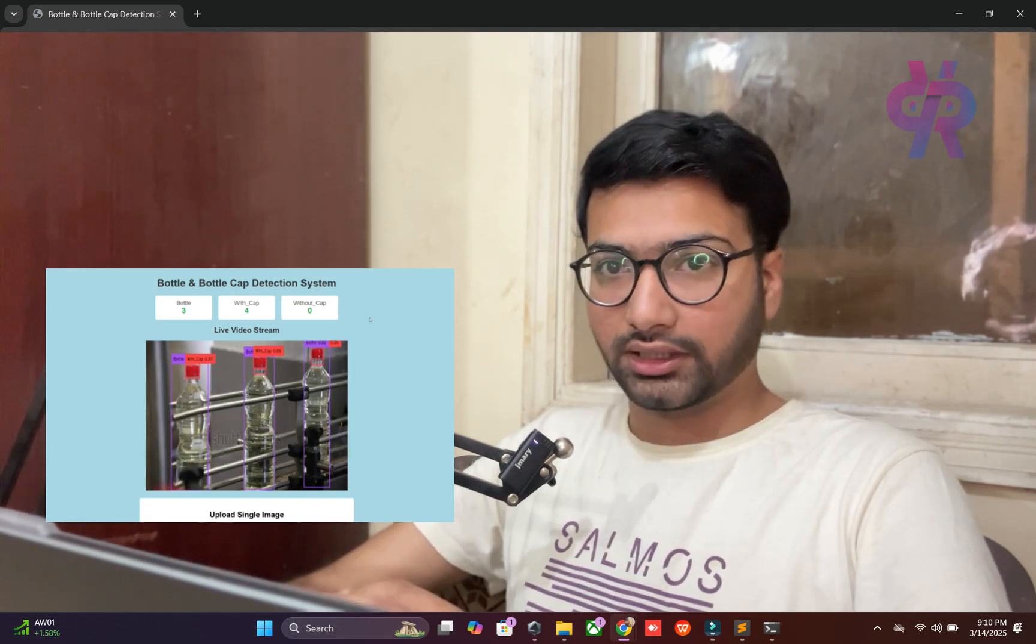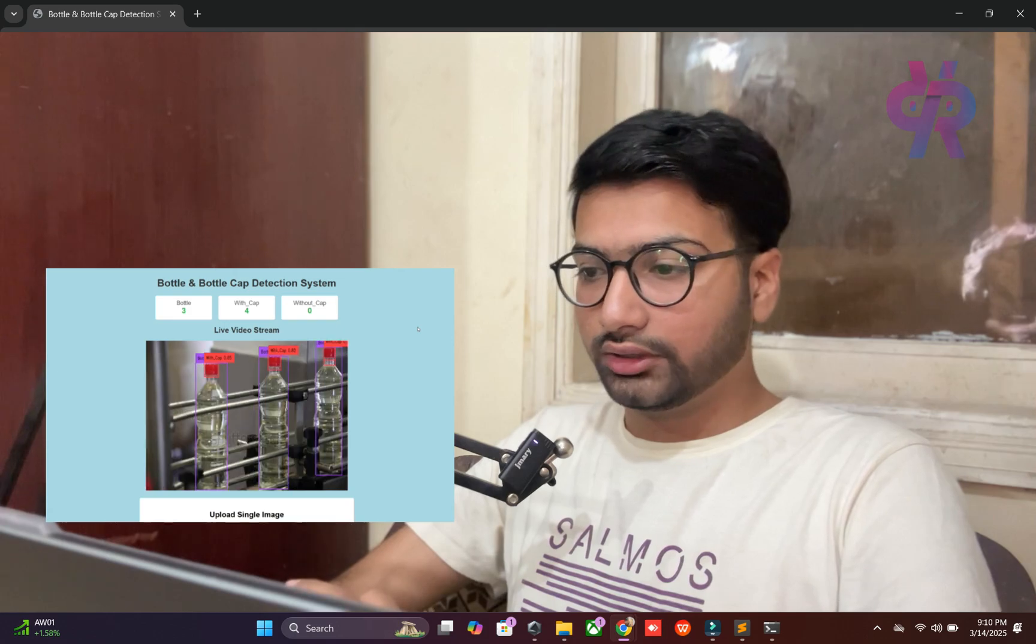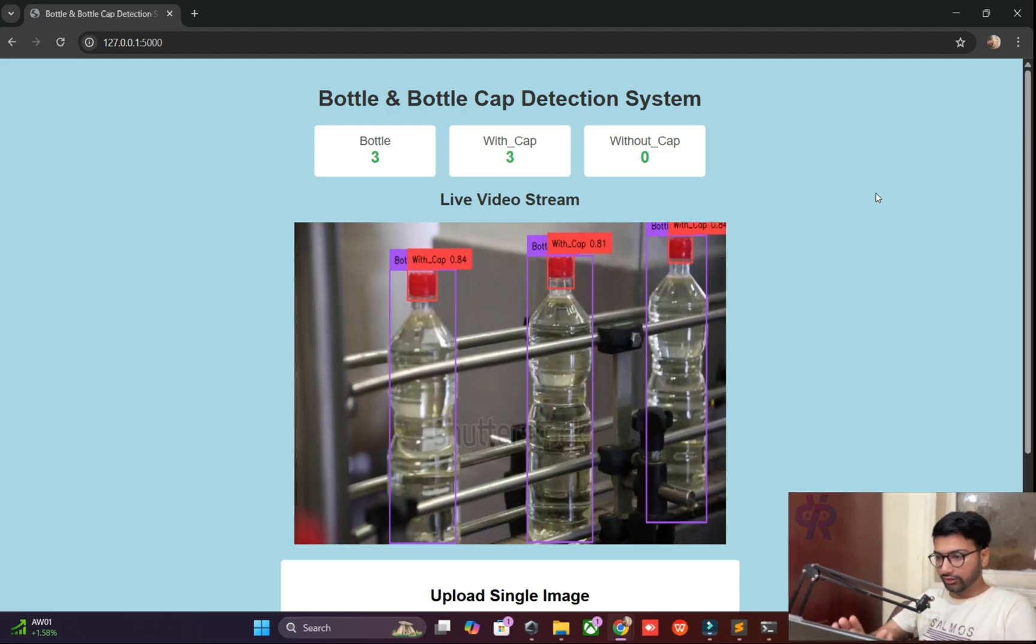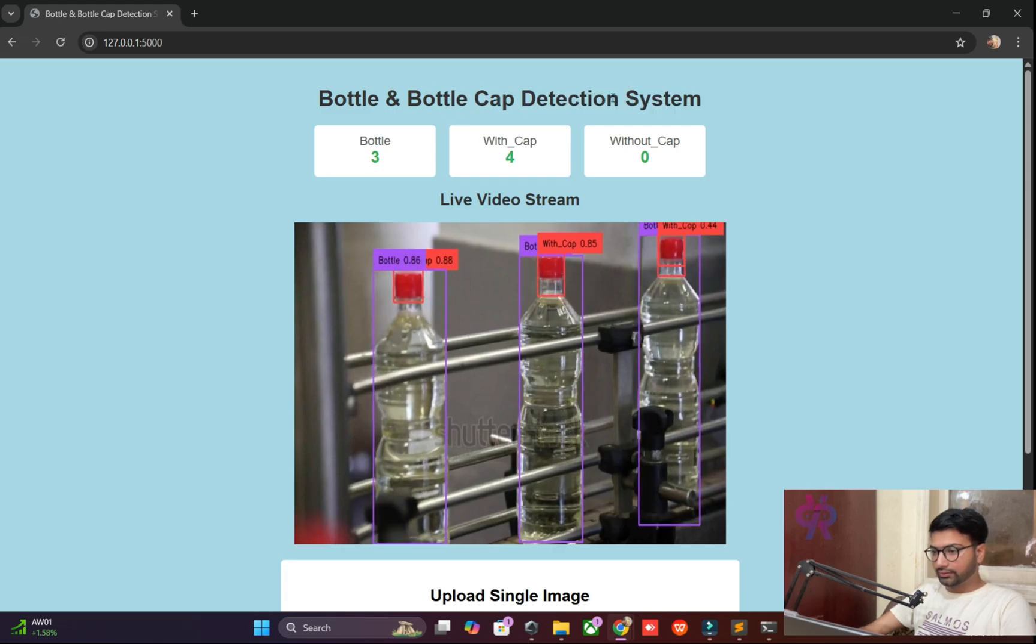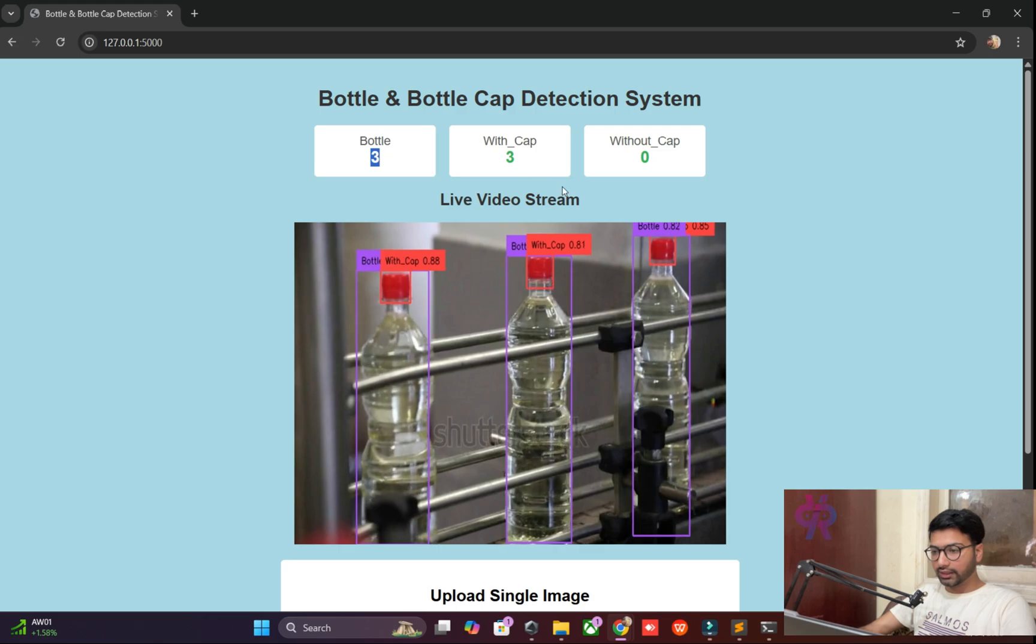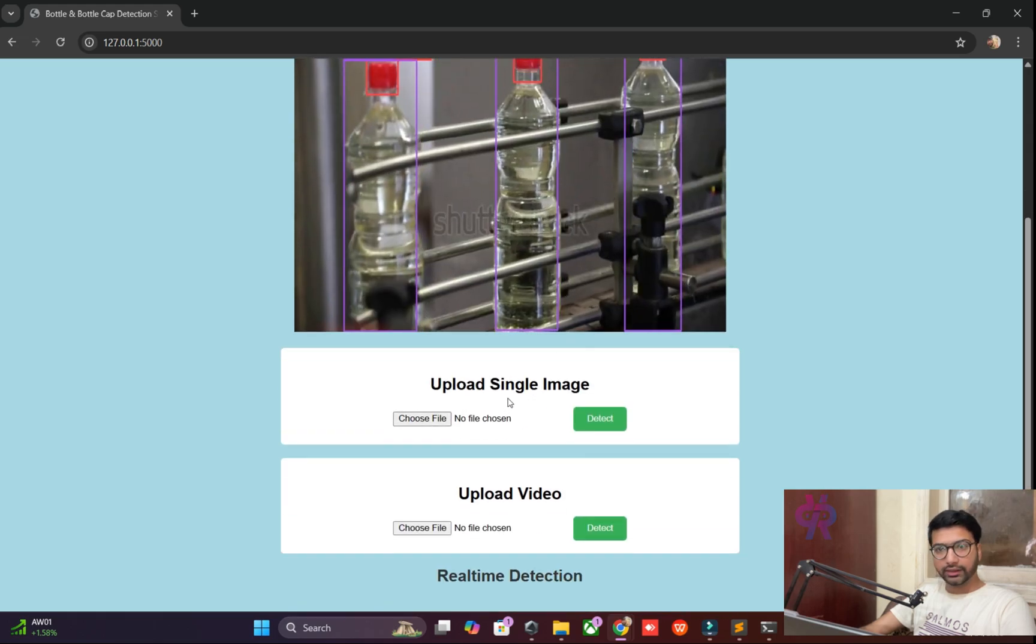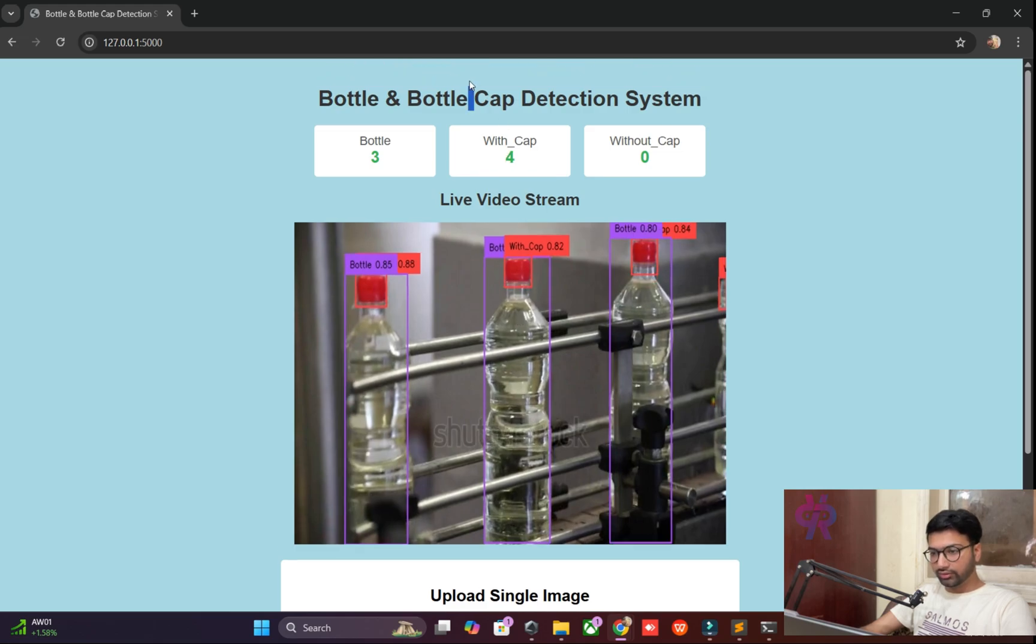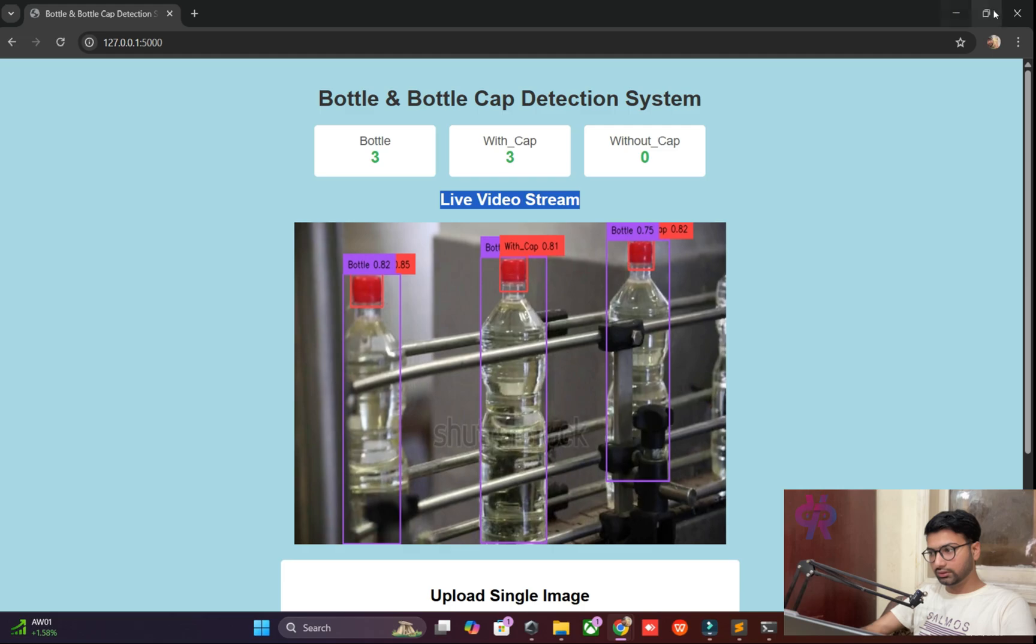You can see my screen now. This demo shows bottle and cap detection. Three bottles will be detected and three caps. It counts bottles without caps when caps are not available. You can also upload a single image if you want to check manually, or use video. This also supports real-time live streaming.